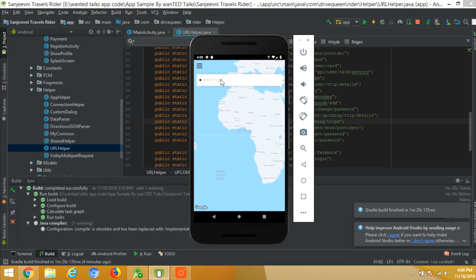Now we will take a pause and come to the driver app. Before that, let's see whether the data is posted or not. Now here you can see the registration data has been successfully posted.